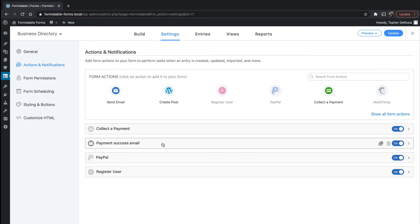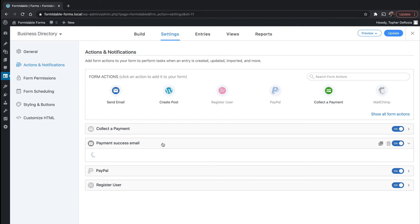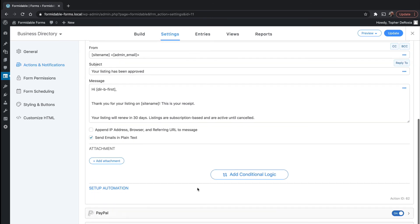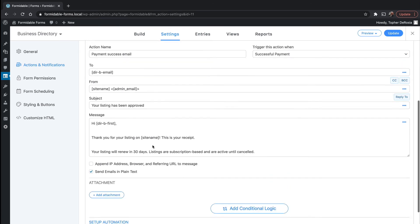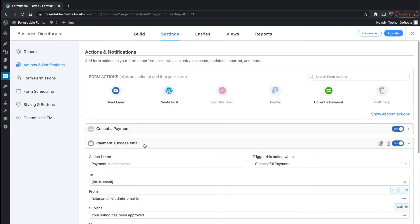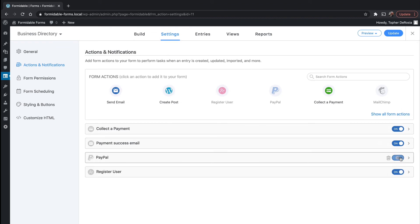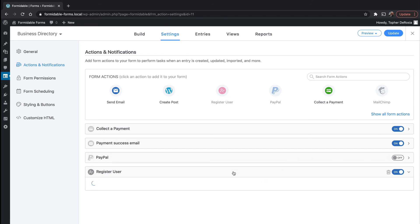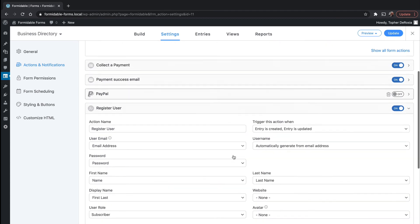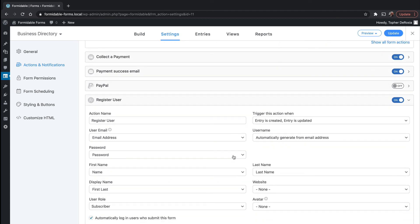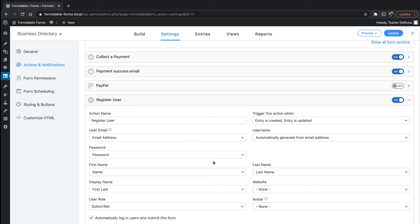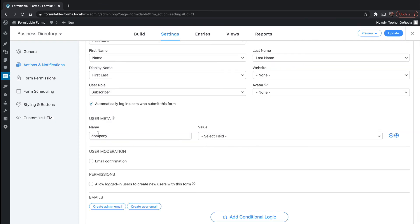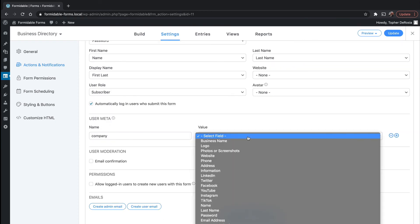Payment success email gets sent on the success of payment, not form submission. Here's PayPal, which I'm going to turn off because we did not install the PayPal module. And then there's register user. So this actually takes information from the form and creates a WordPress user. And this is just taking information from the form itself. Here's the company and here's that meta field that we were looking for.